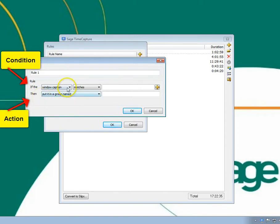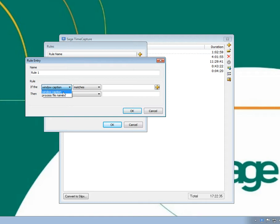A condition can be the name of a window caption, such as a web page, or the name of a process file, such as the executable that is run for an application.